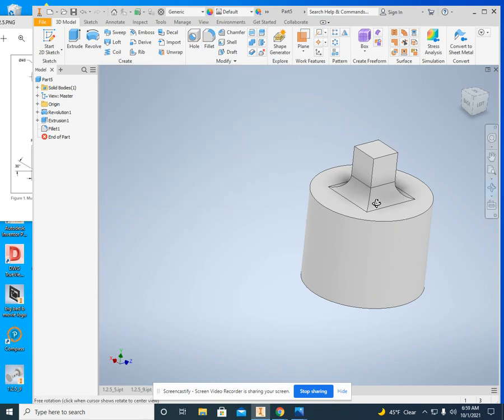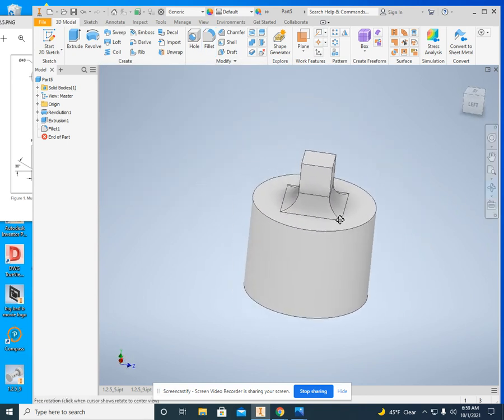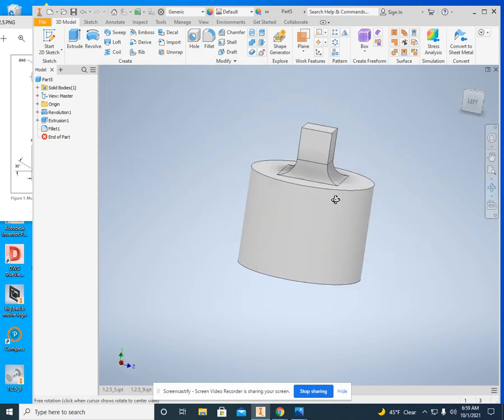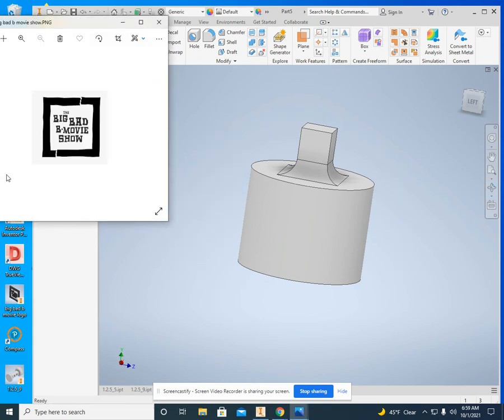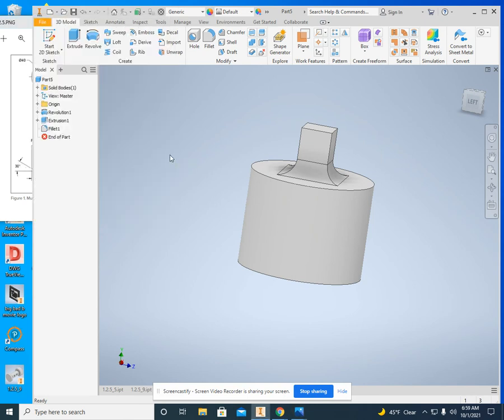And I am almost done. I've got just about everything. The last thing we got to look at, there's a logo that I'm working on right now, is we have a chamfer on the end. It's 5 millimeters across, and it's a 30 degree angle.